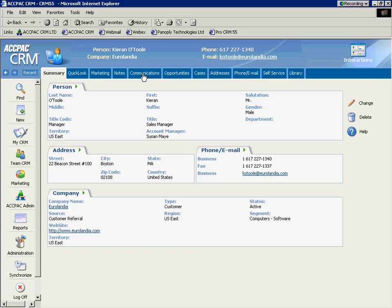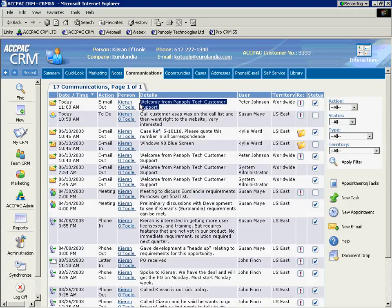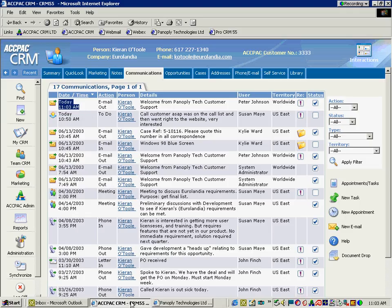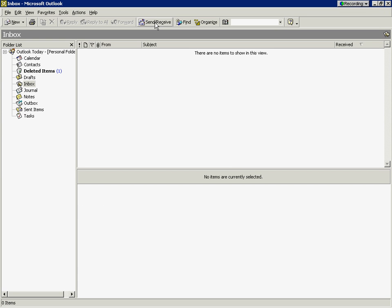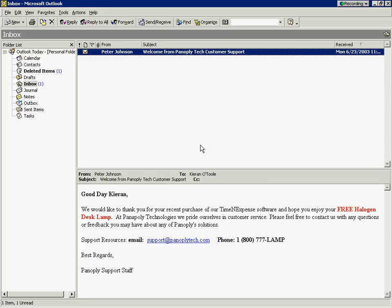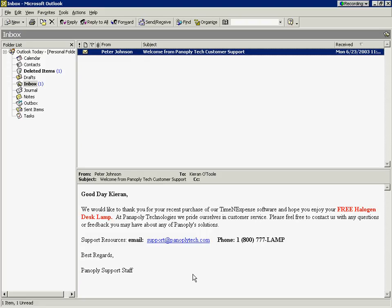This will create a communication within Kieran's communications. You can see here. And we should see our welcome from Panoply tech support sent today at 1103. Anyone in the enterprise can review that email if the customer calls in with questions. So let's change hats. Let's actually go in as the customer to Kieran O'Toole's inbox. Kieran has just received our email. We would like to thank you for your recent purchase of our time and expense software and hope you enjoy your free halogen desk lamp. With ActPack's CRM workflow,